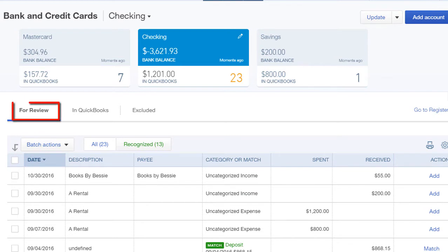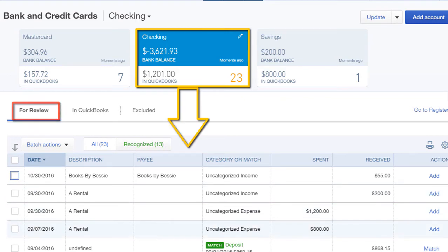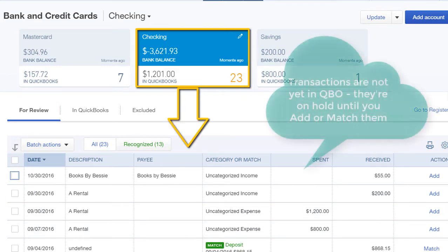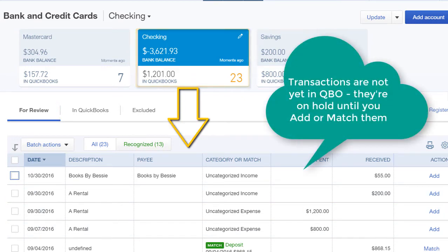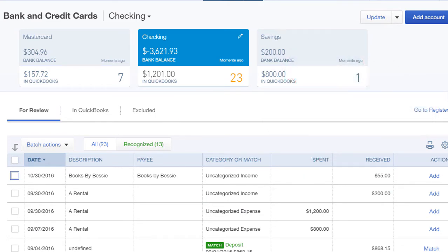Here's the For Review tab. For the account selected at the top, we see the transactions that need attention here at the bottom. These transactions are not yet in QBO — they're on hold essentially until you do something with them.